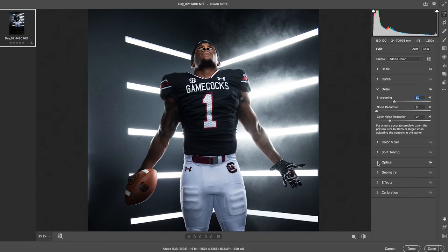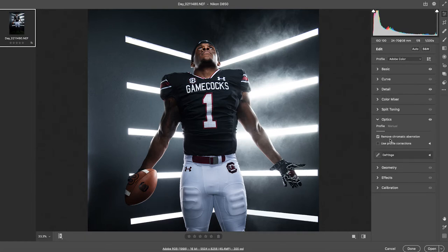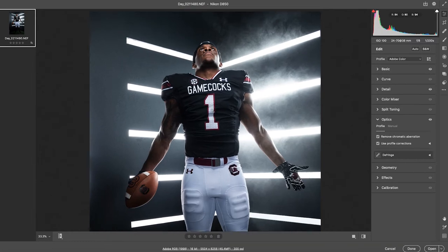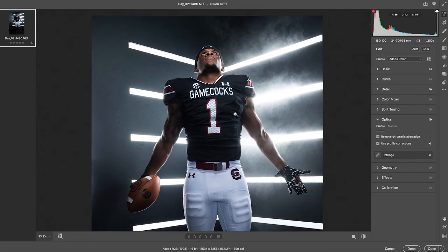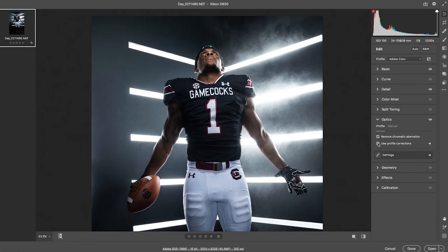We'll head down to the detail panel and bump the sharpening just a touch. In Optics, I like to click the chromatic aberration removal — on newer lenses and camera sensors you don't have much of an issue, but I go ahead and click it anyway. Profile corrections will adjust based on what focal length you were shooting at and will also remove any harsh vignetting around the edges. Sometimes it looks good as is, but most of the time I go with the profile correction.